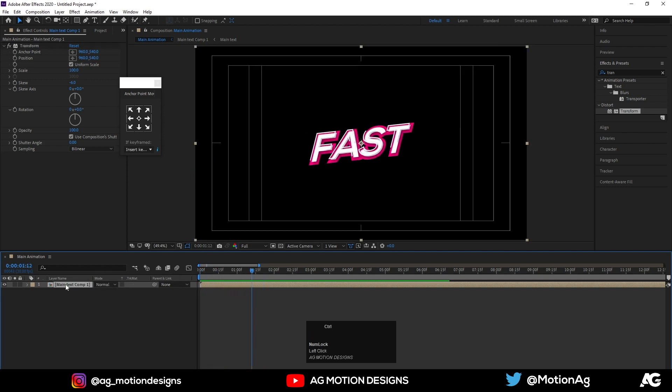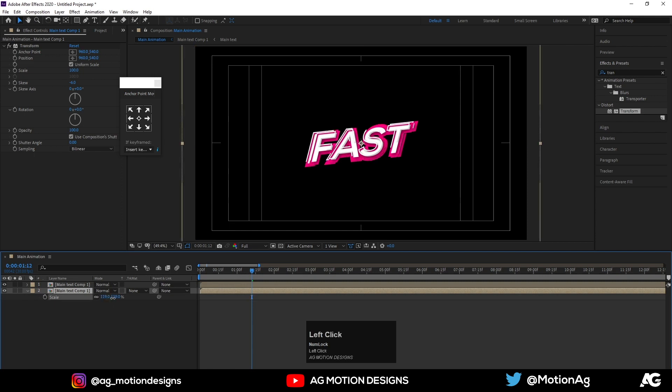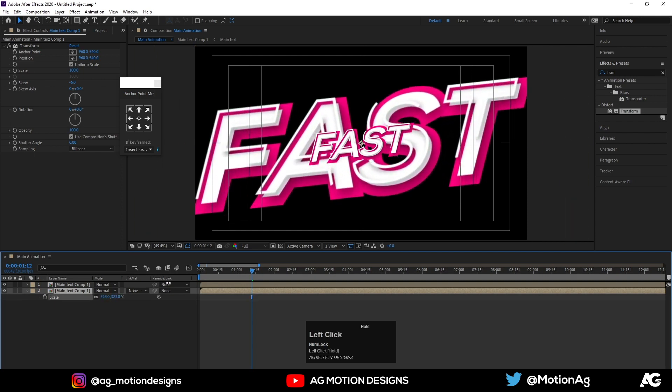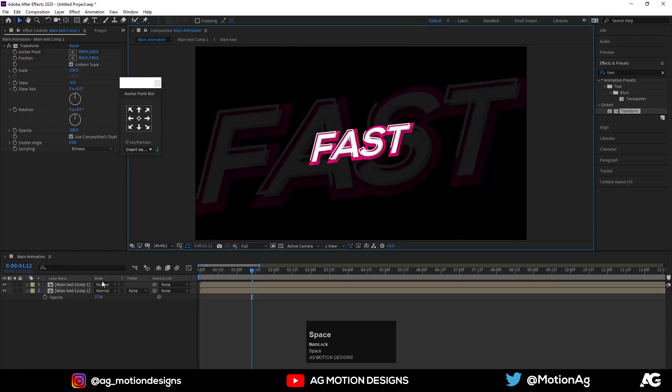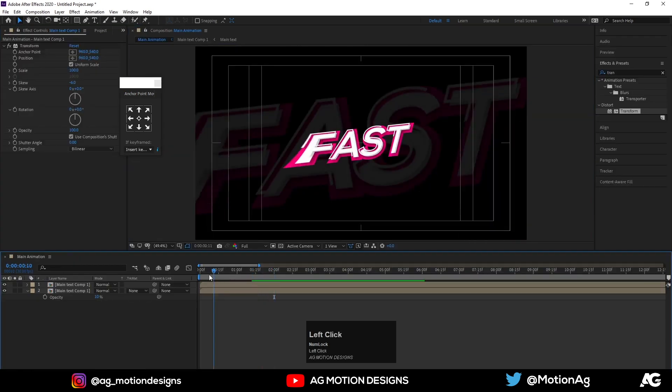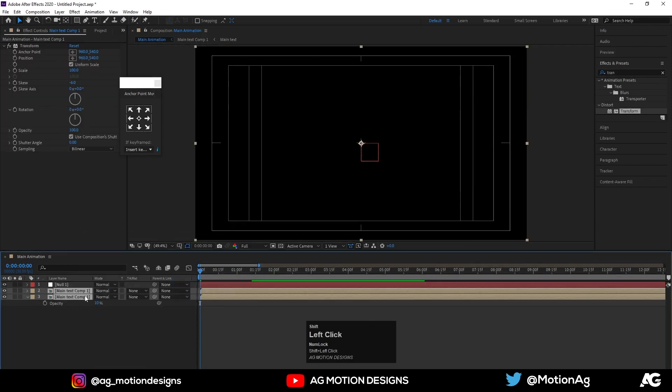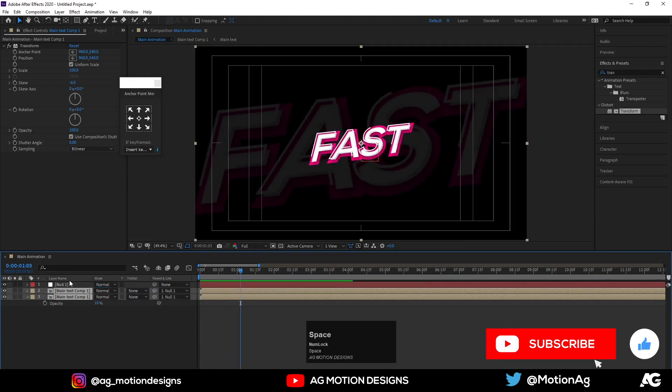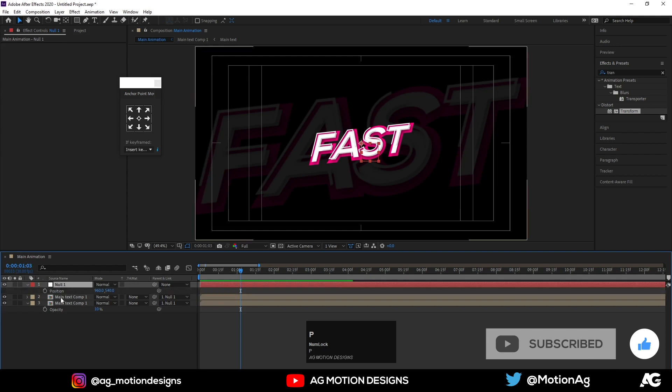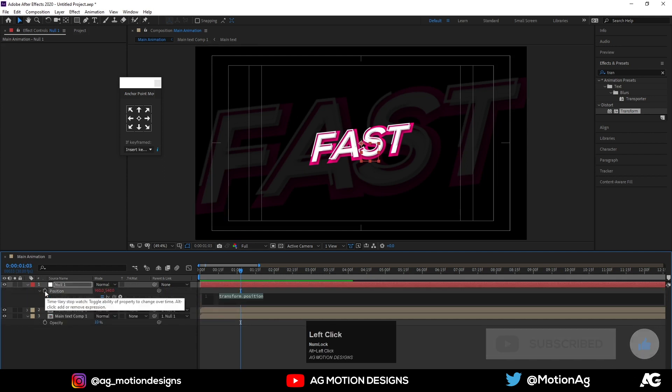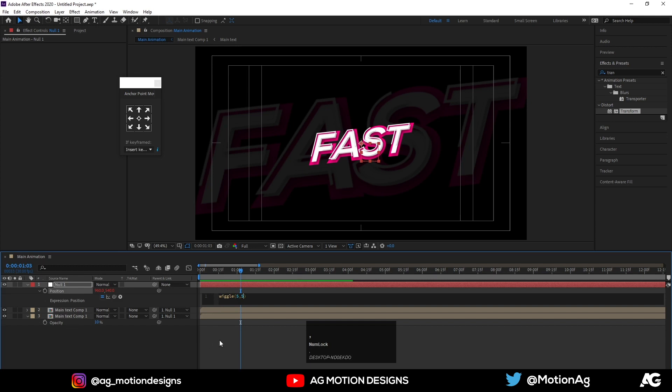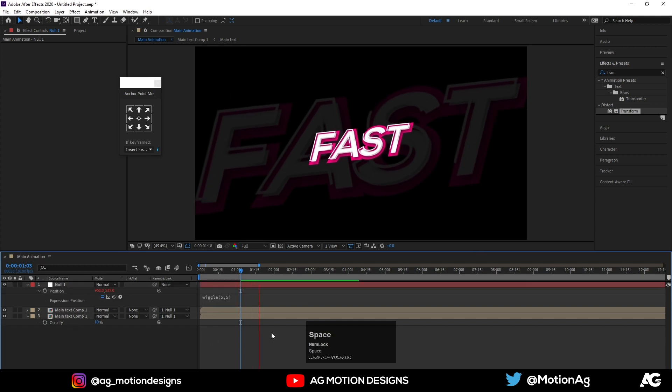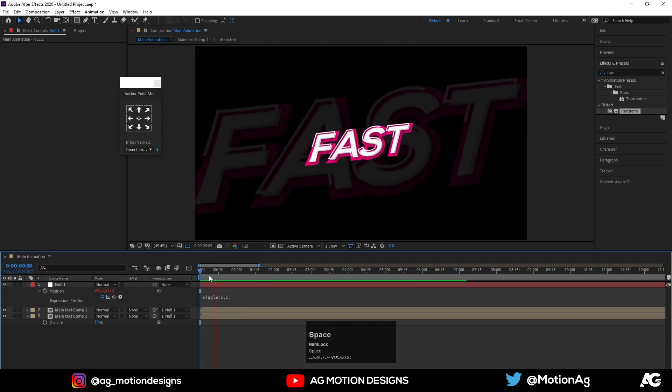Now hit duplicate by hitting CTRL-D, press S for scaling, increase the size interval, and press T for opacity and let's make it 10. Now what I will do, I will add one null object and I will parent these two layers with this null object. Now hit P for positioning, press Alt to apply expressions, I will apply wiggle expression and let's make it 5x5 so it will look like it's wiggling.